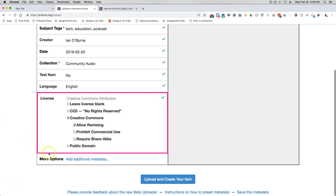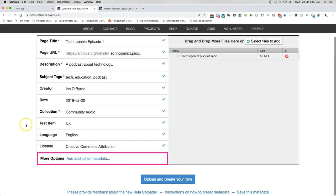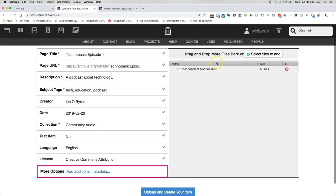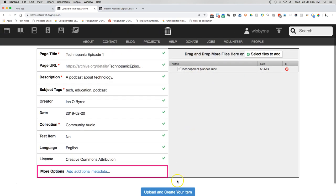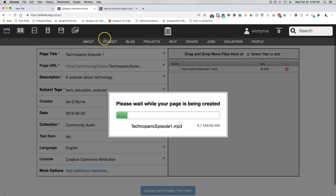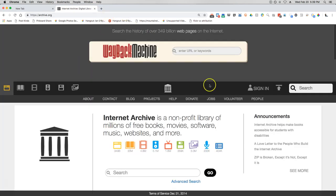If you want, you can add additional metadata — I don't, I pretty much leave it like it is. Over here I can add more files, and I can see my file getting ready to upload. If I hit 'Upload and Create the Item' it will upload for me. I'm going to skip over so that we don't watch the whole upload.